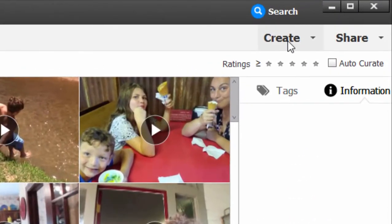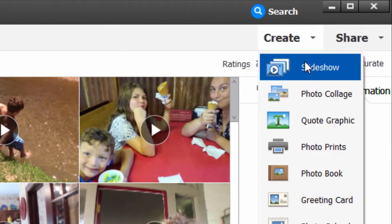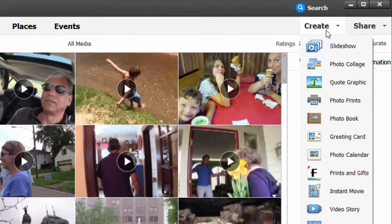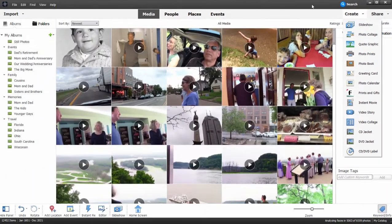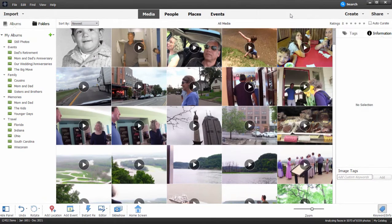If you go over to the Create button in the upper right-hand corner you can select that and open up Slideshow Creator, but before I do I want to select my media files that I want to include in my slideshow.